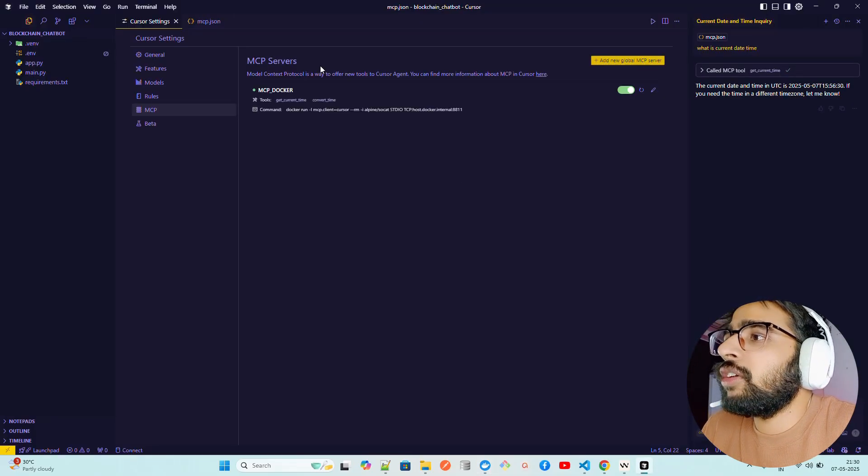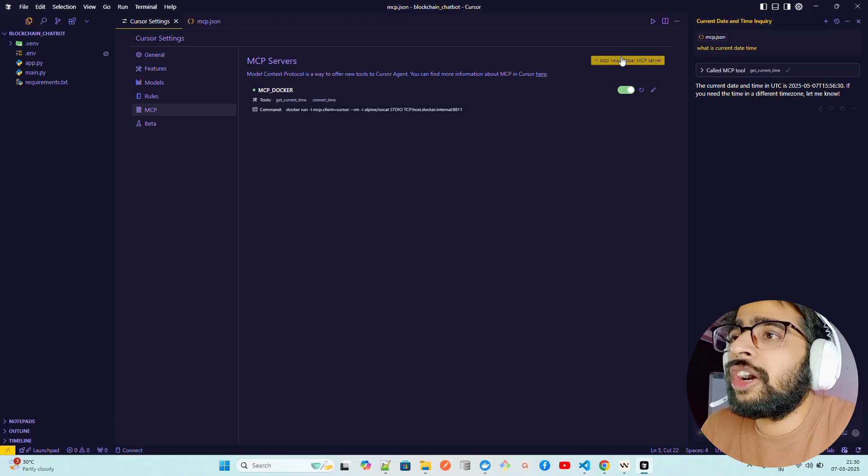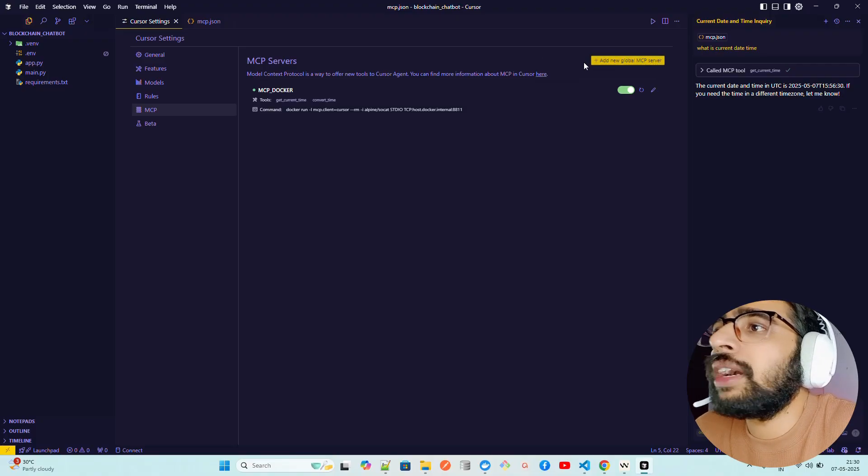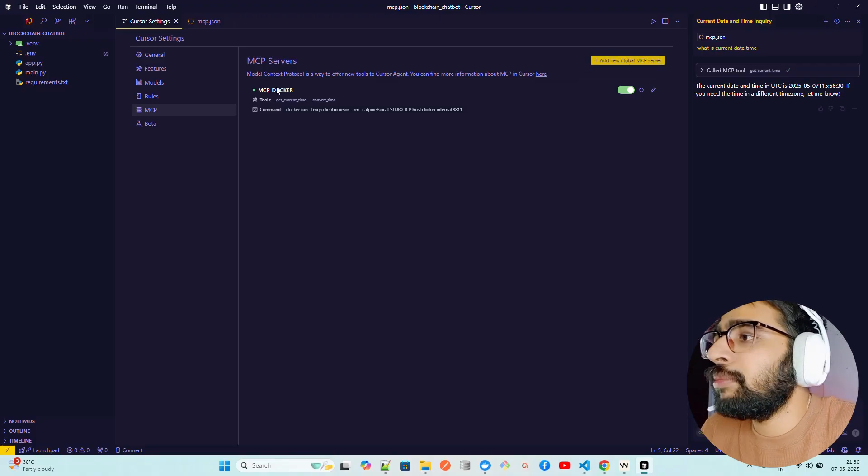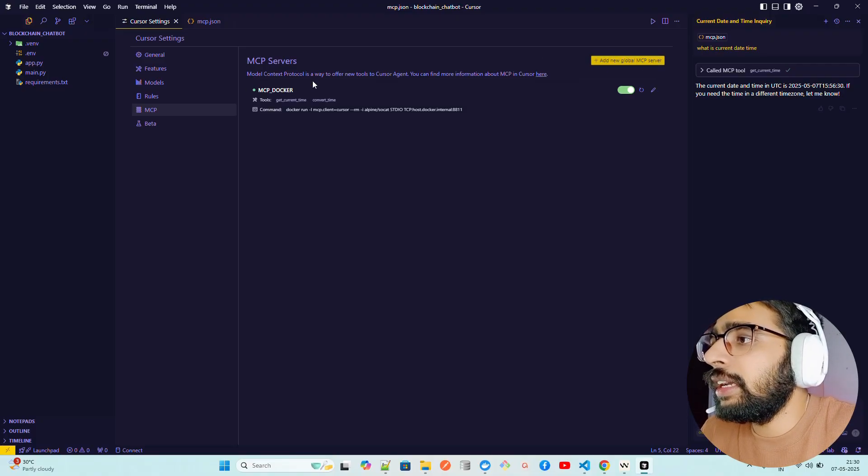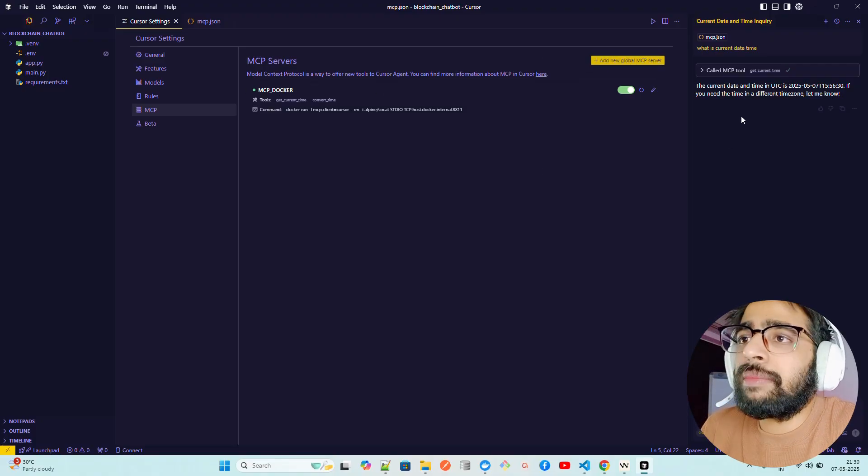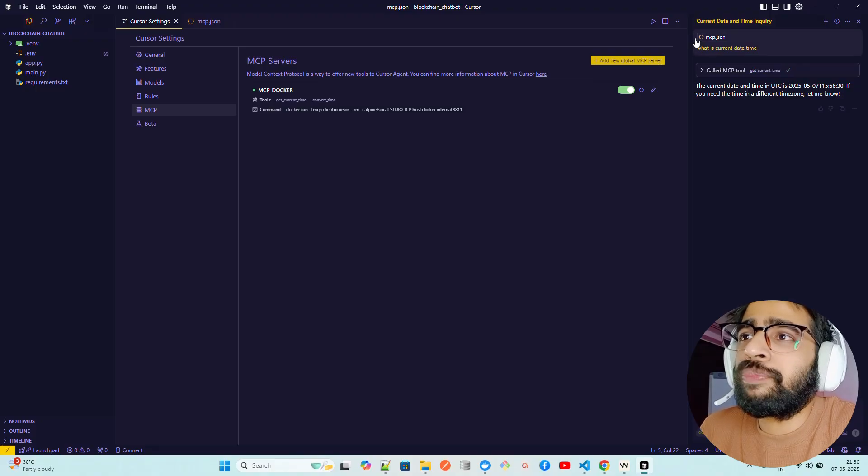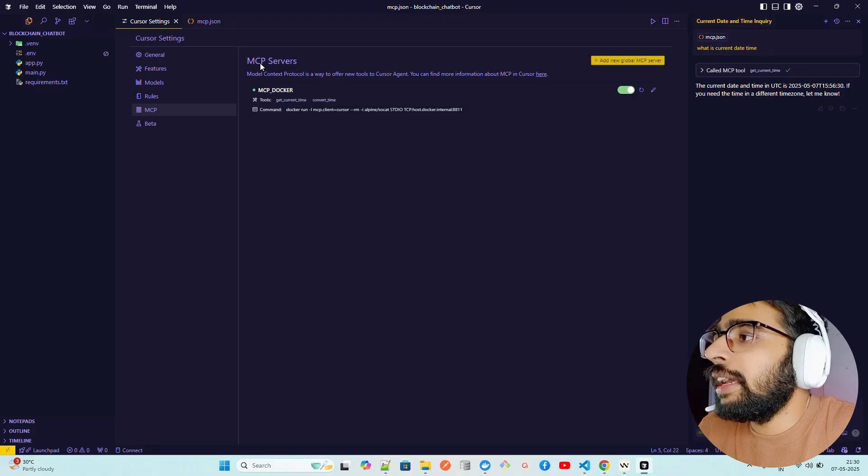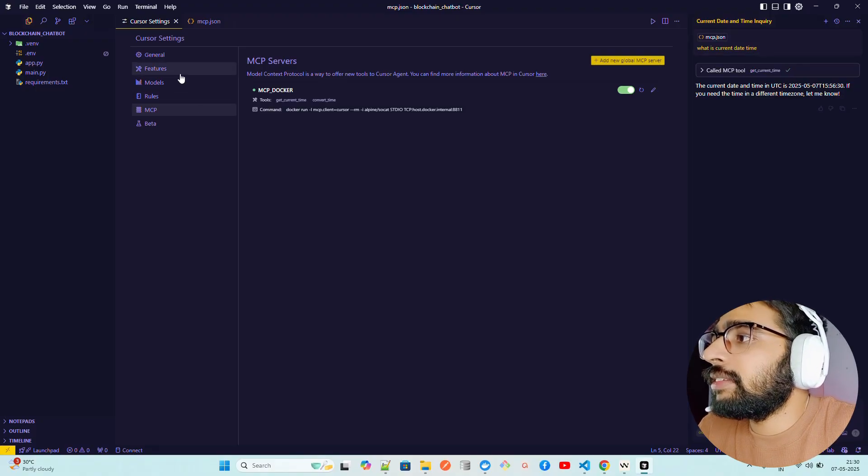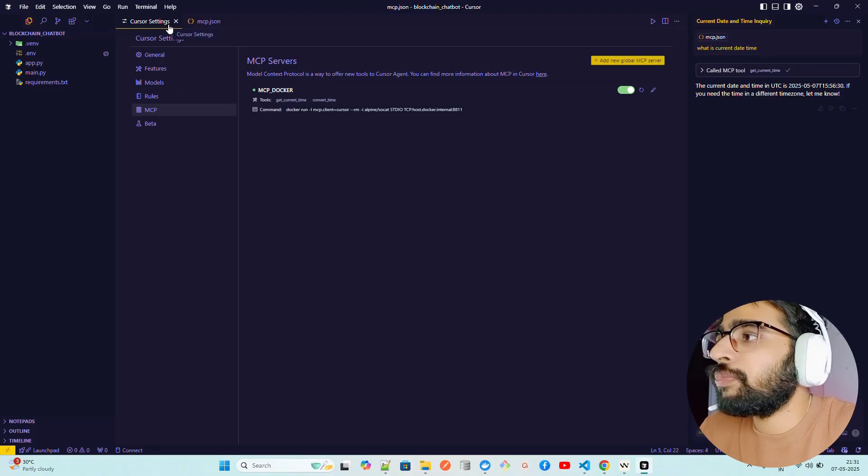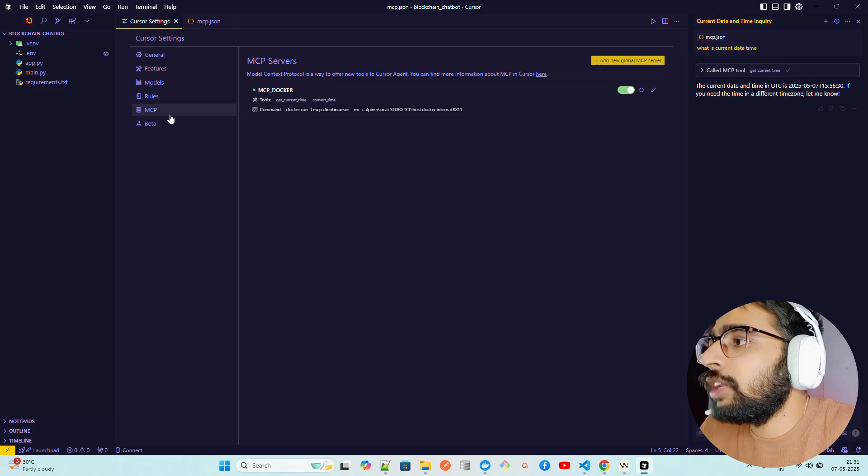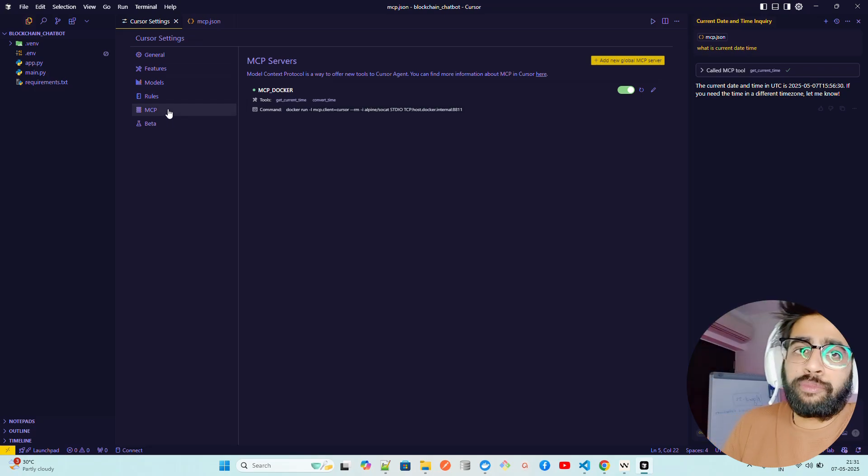If you want to use any other MCP clients you can again run this. Now if I'll show you Cursor here right now, this is how you can add new global MCP server. You can see mine is already running, I already asked the current date time.